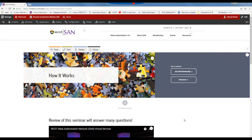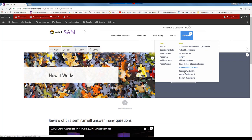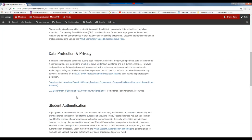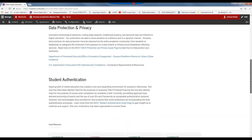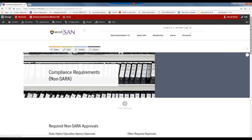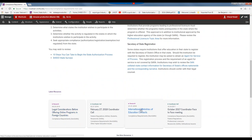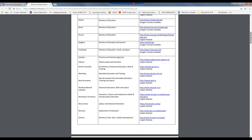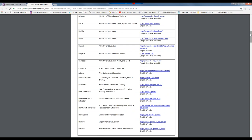Heather has a suggestion: the international requirement and the Canadian list — is that on this website somewhere? What we did — it's under non-SARA requirements. My apologies for the confusion. But you would find it here — international — the international ministries of education contacts. All of those are here and you will find Canada there as well. All of the contacts for the Canada territories and provinces are there.